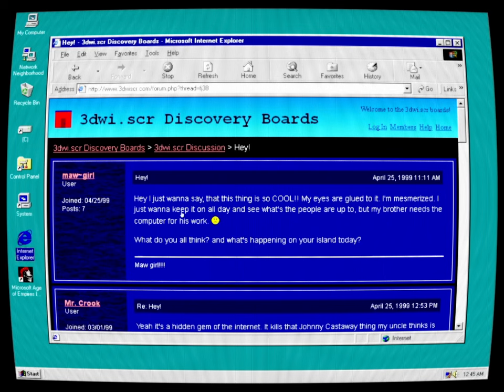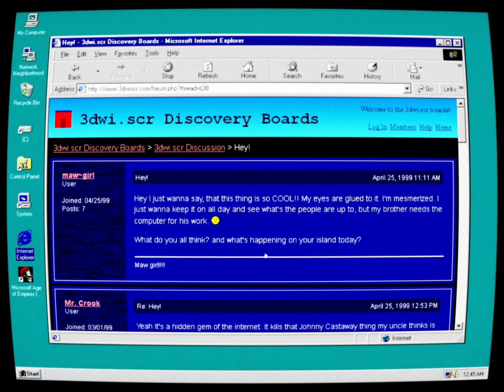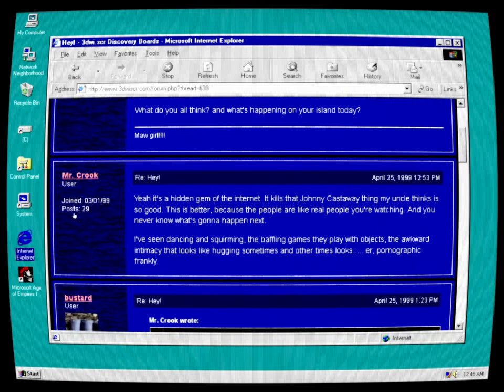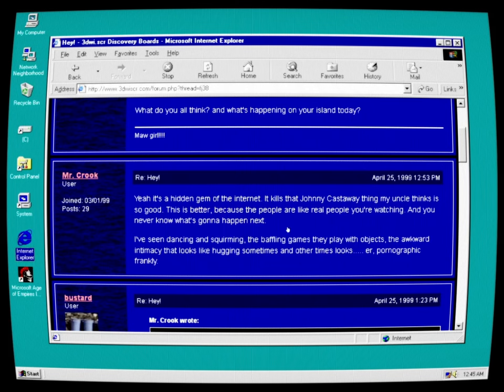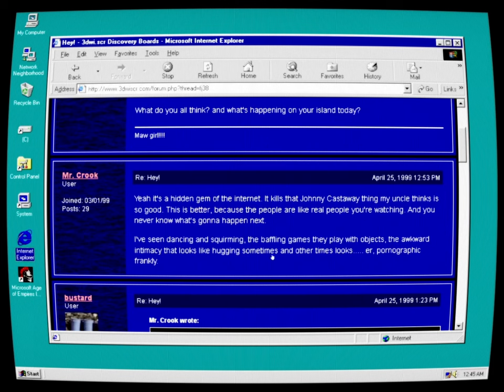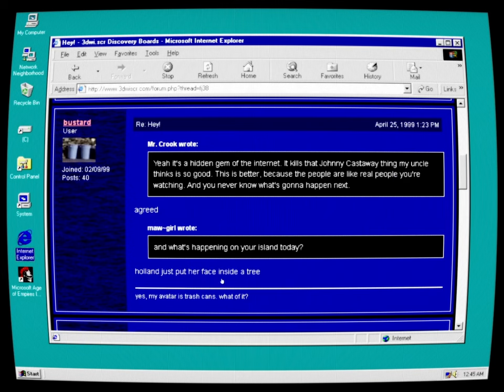Let's check the forums out. Ma girl: Hey, I just want to say this thing is so cool. My eyes are glued to it. I'm mesmerized. I just want to keep it on all day and see what the people are up to, but my brother needs a computer for his work. Mr. Crook: Yeah, it's a hidden gem of the internet. It kills the Johnny Castaway thing my uncle thinks is so good. This is better because the people are like real people you're watching, and you never know what's going to happen next. I've seen dancing and squirming, the baffling games they play with objects, the awkward intimacy that looks like hugging sometimes, and other times looks frankly... Bustard: Yeah, agreed.